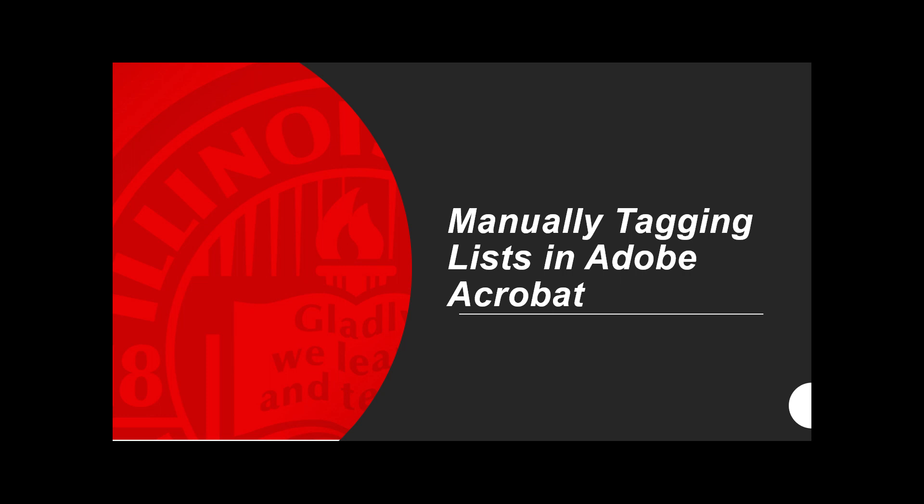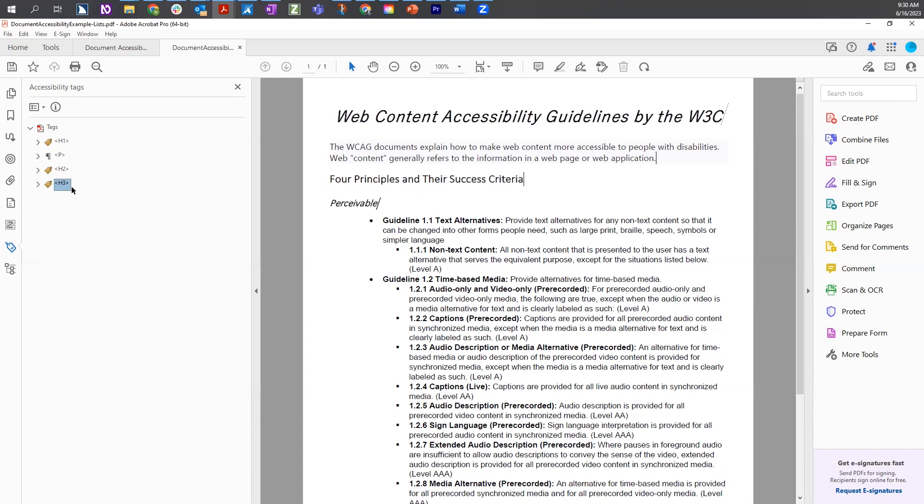Manually tagging lists in Adobe Acrobat. When assistive technologies encounter a visual list — those usually with bullet points, numbers, or letters — they need to be able to know that there is a list and also how many items are in the list.